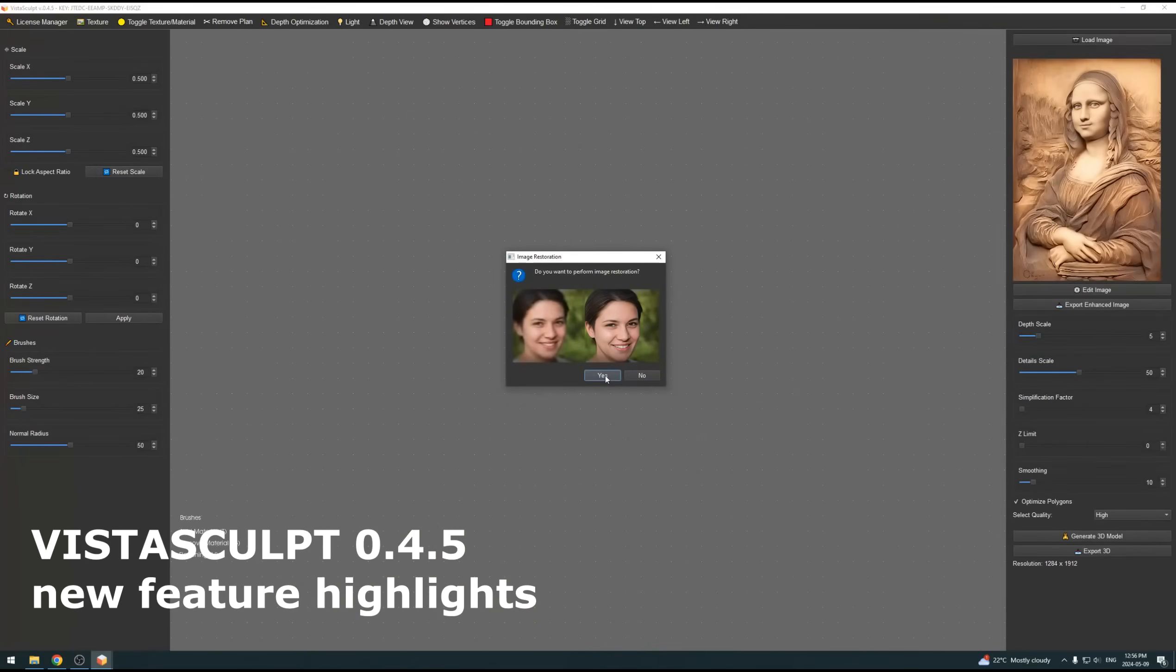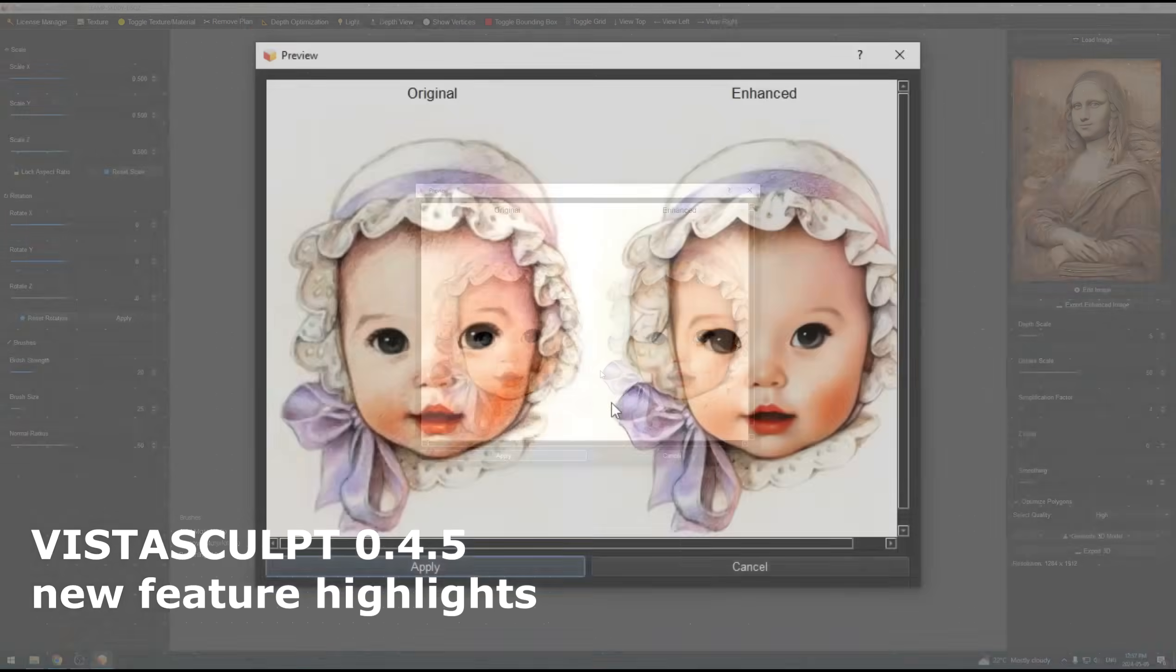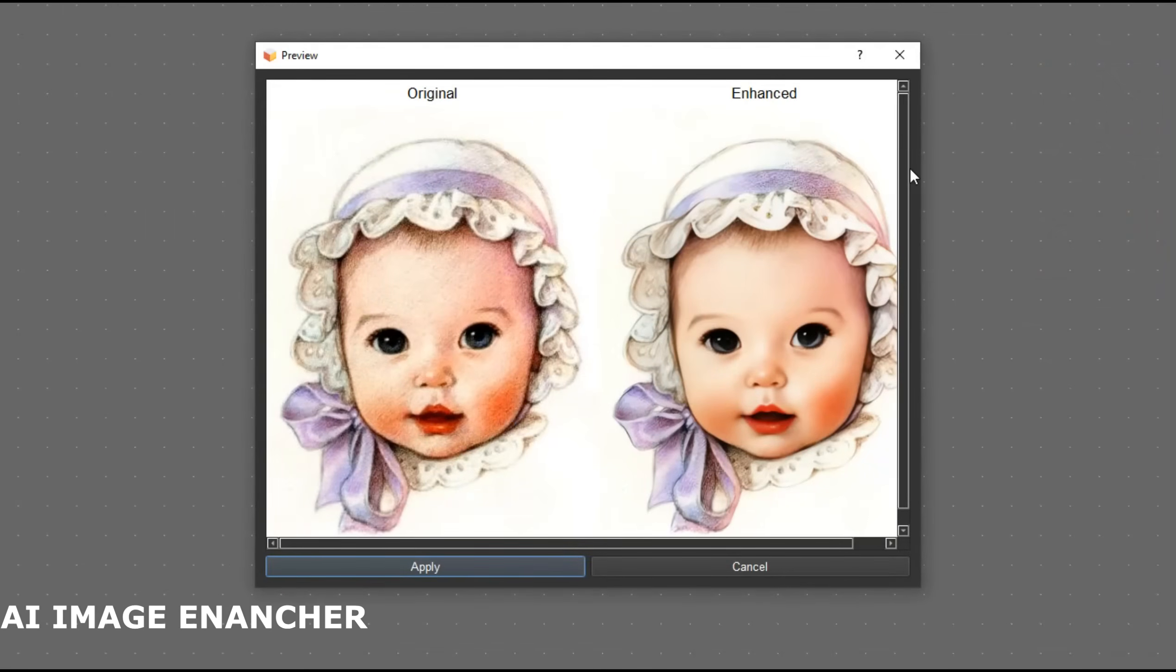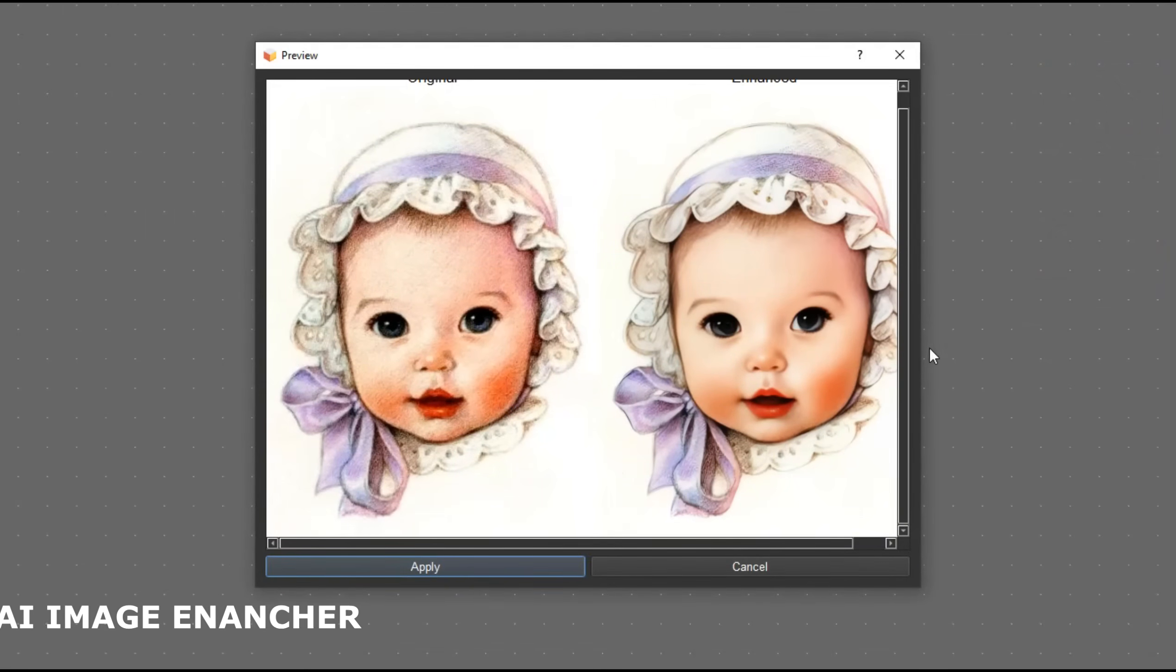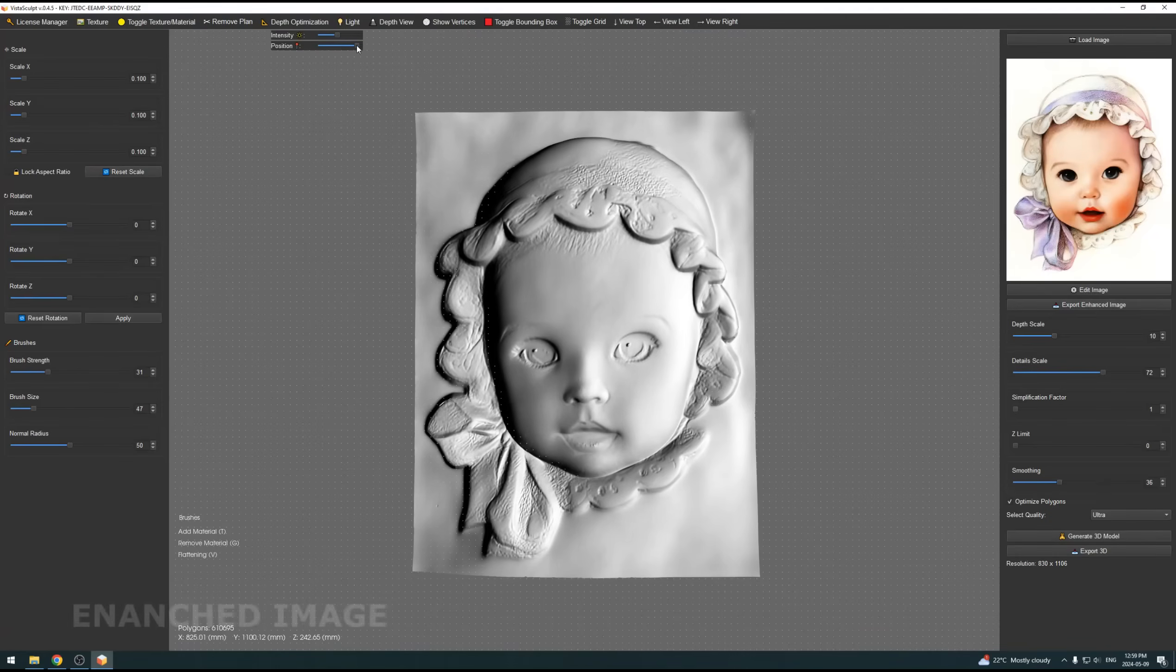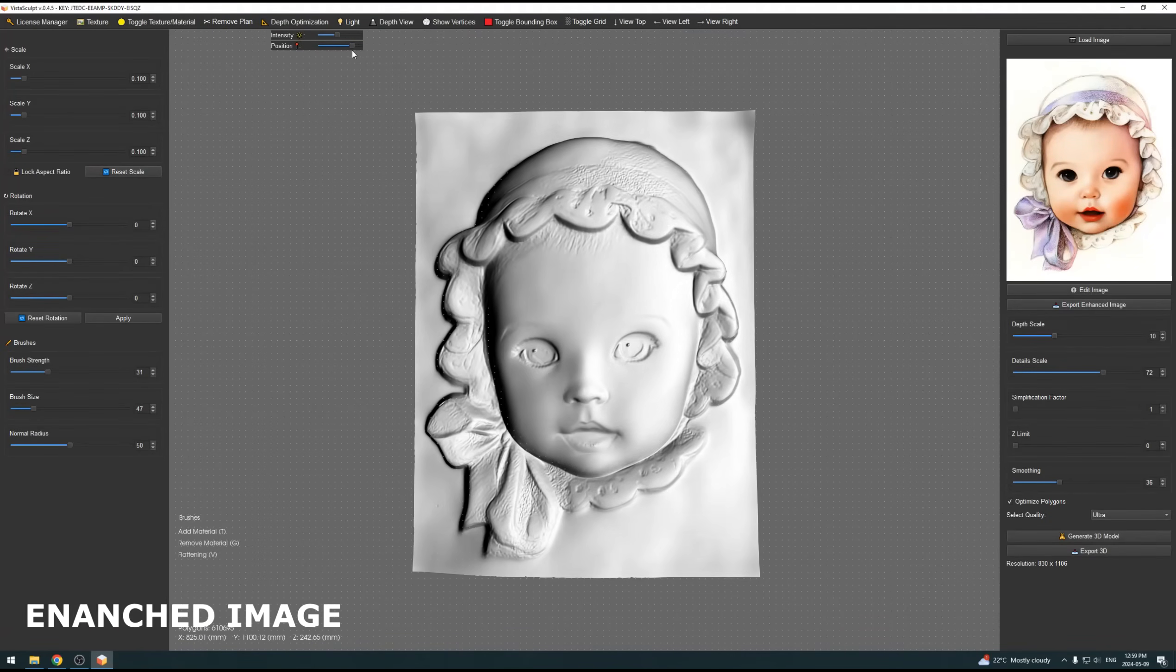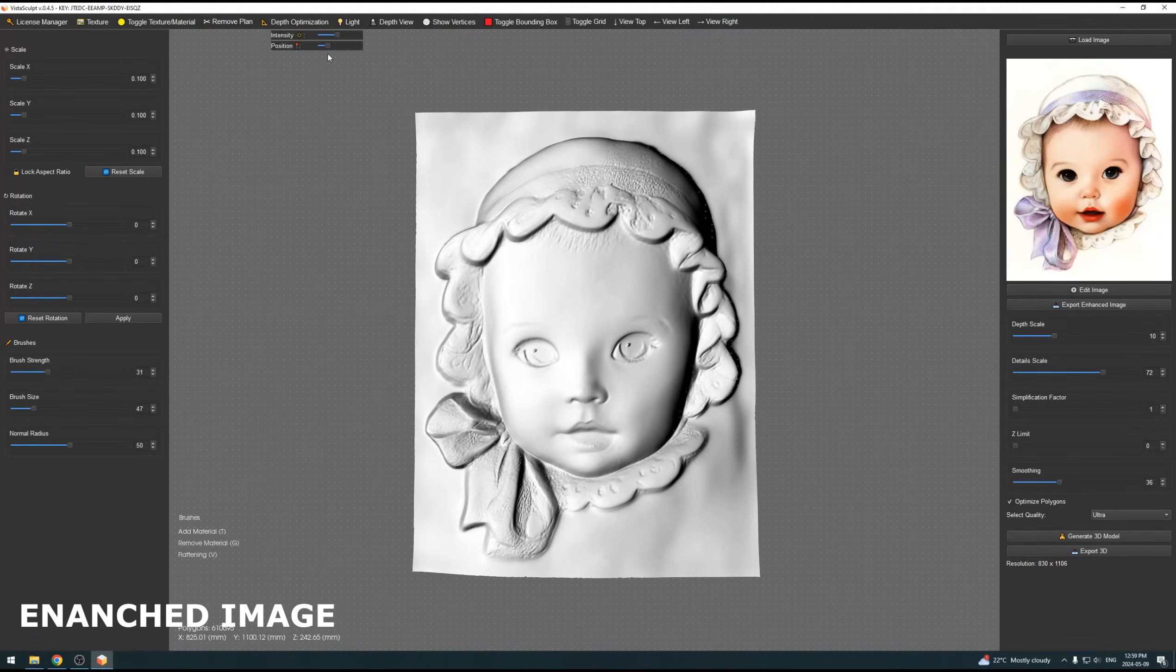First up, VistaSculpt 0.4.5 introduces a powerful new AI image restoration tool. This feature is a game changer, especially when you're working with old or ruined photos.